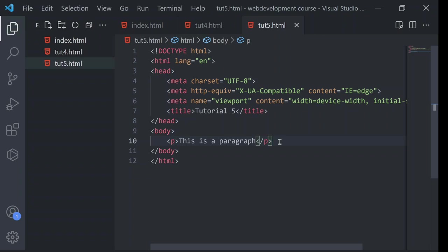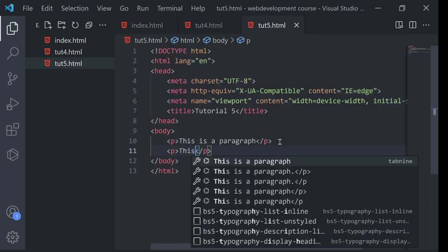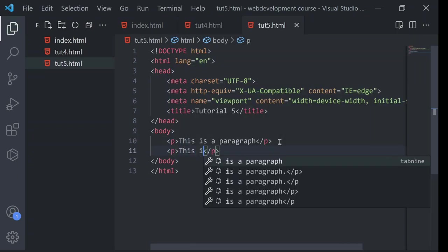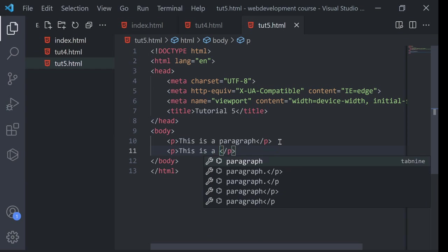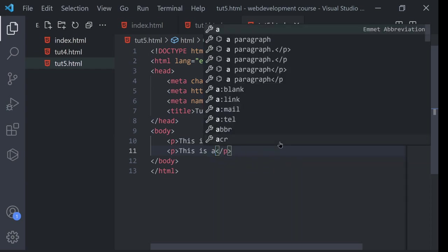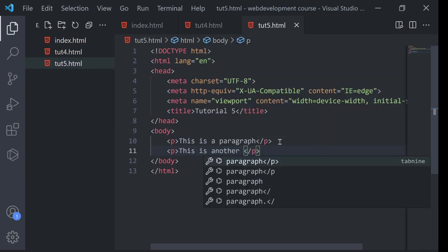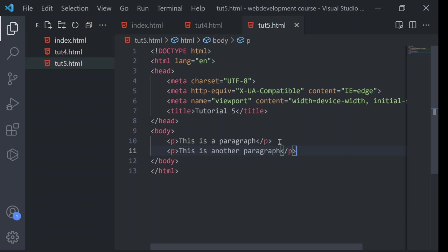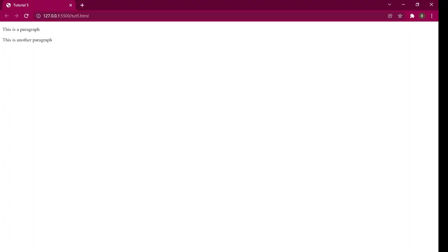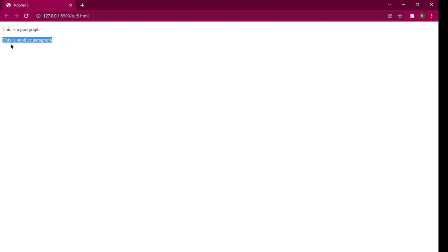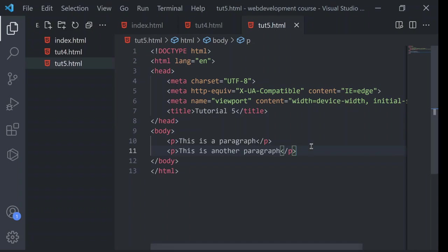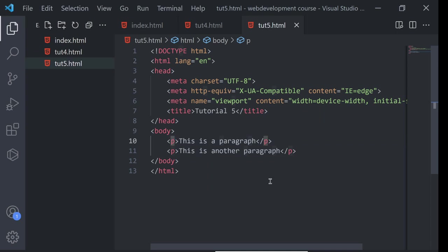So if I write another p below this piece, and if I write this is another paragraph. So as you can see that this has come in another line. And this is because this p tag, basically paragraph tag, it is a block element.